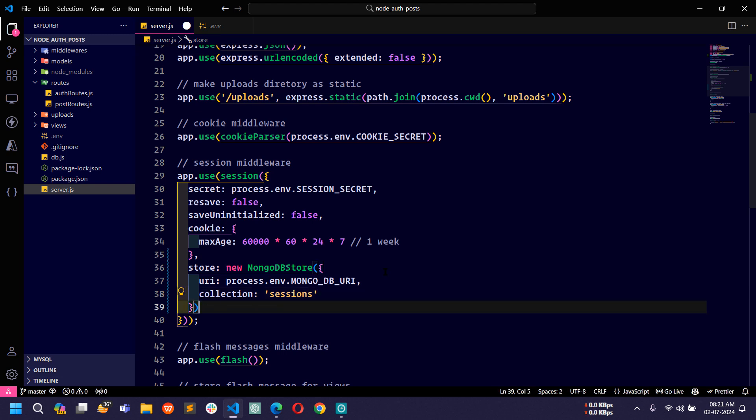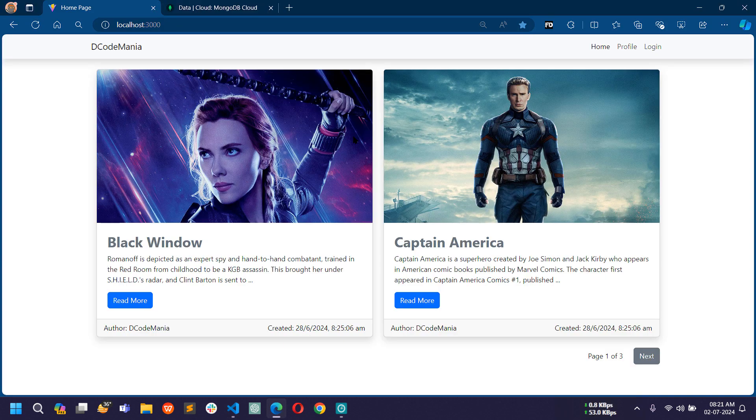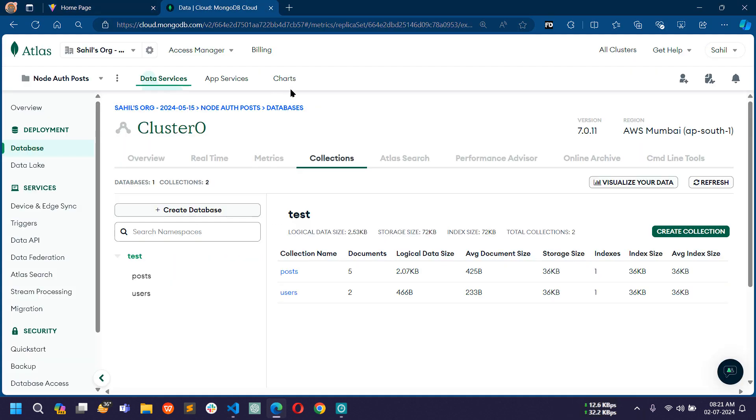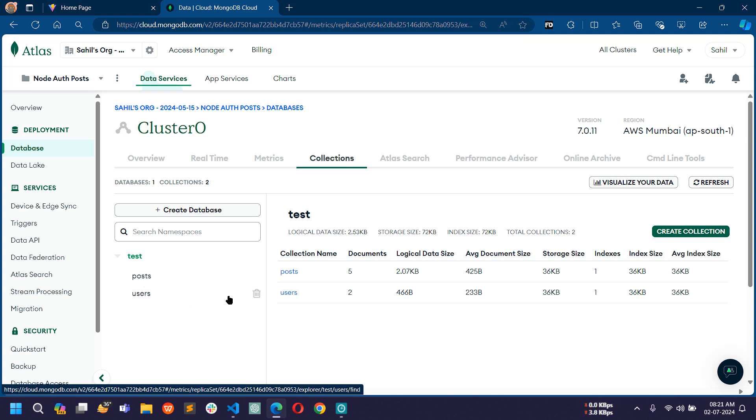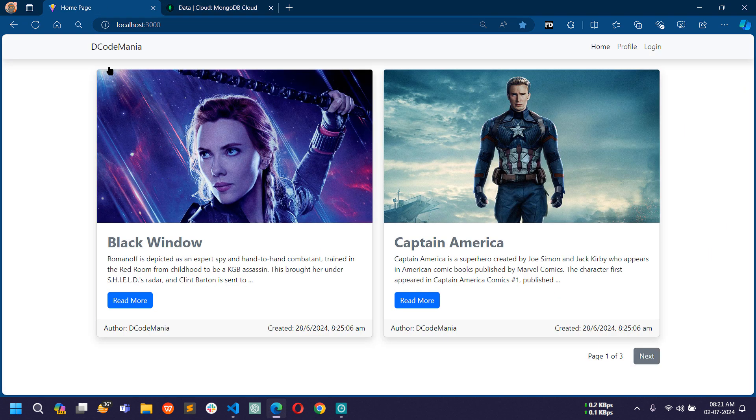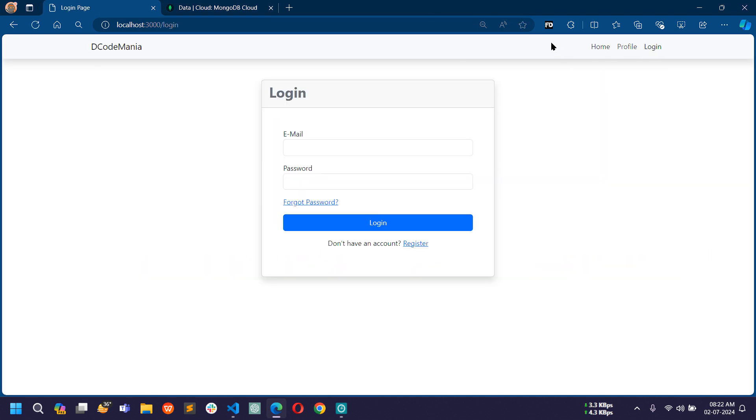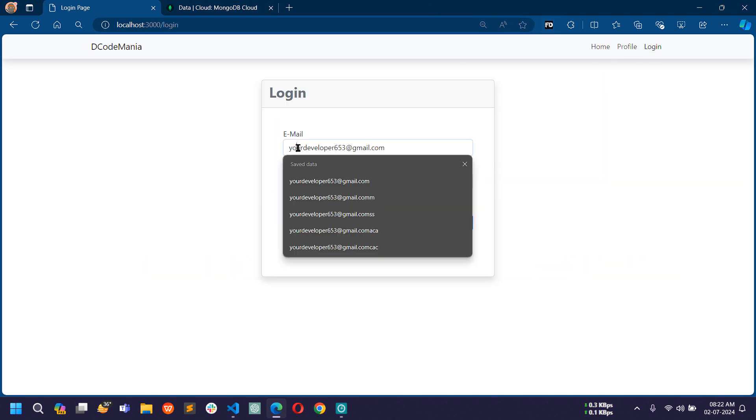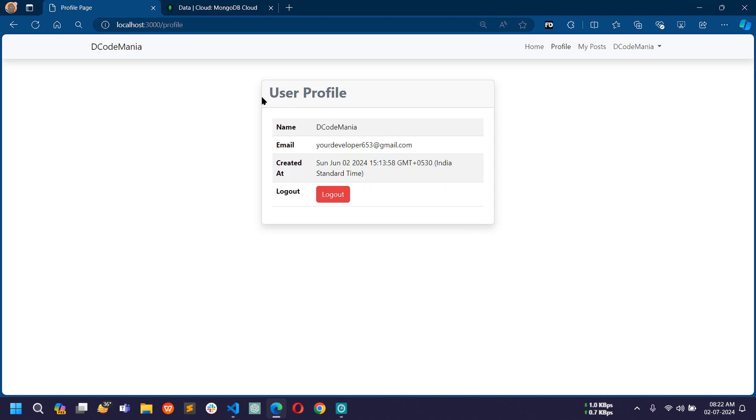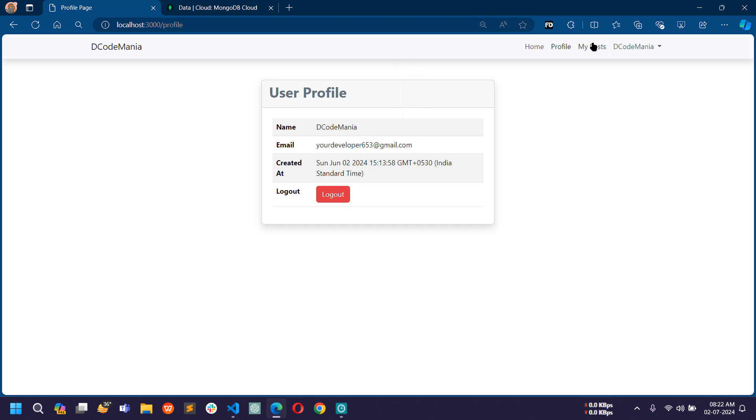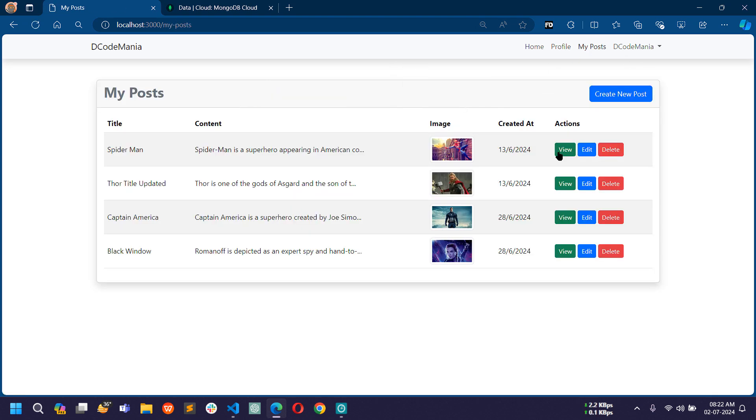Now all done, let me save this file. Before showing you, let me open the database. Here you can see there are two collections showing: posts and users. Now let me go to login and log in with this user. I just logged in with this user and now I can access all the protected routes.